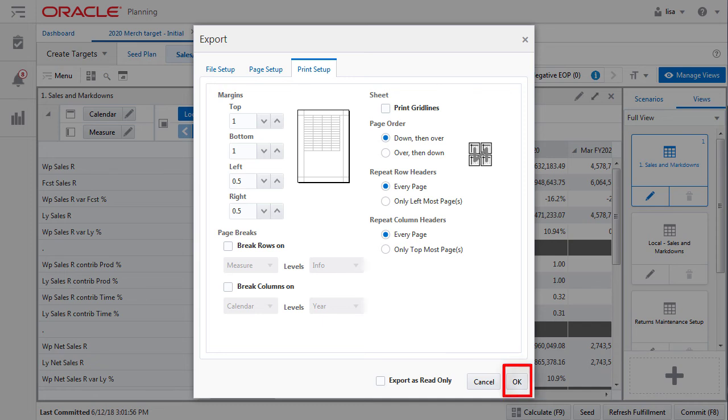You'll then have the option to either open the file in Excel or save it for later. Either way, you're up and on your way.